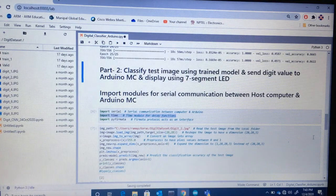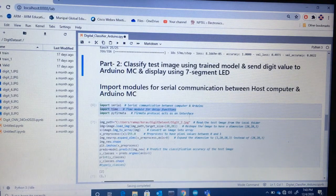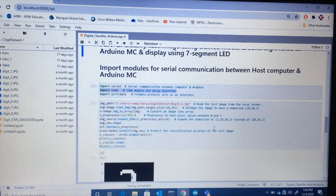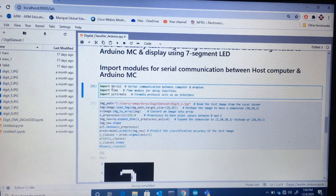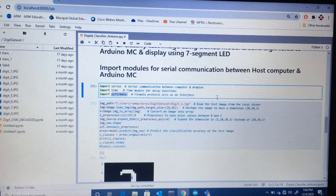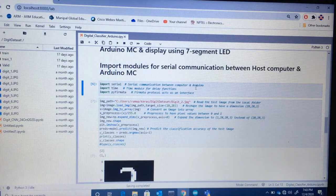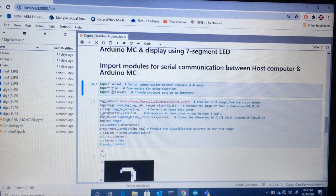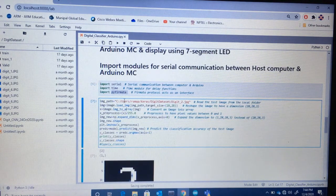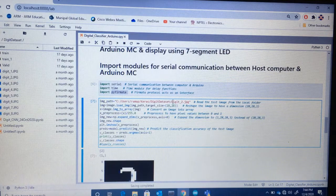In the second part, we predict the label and then send the digit value to the Arduino microcontroller through serial communication. For this I need two Python modules: the serial module for serial communication between the host computer and the Arduino board, and PyFirmata — which is required whenever software on a host computer wants to communicate with Arduino. I have a test image already available, which is the digit two, created using the Paint app.